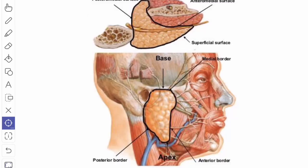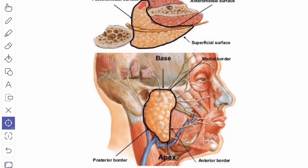This is a diagrammatic representation to show the presenting parts of the parotid gland. The apex and base of the gland are shown, along with the superficial surface, anteromedial surface, and posteromedial surface. The anterior border separates the superficial surface from the anteromedial surface. The posterior border separates the superficial surface from the posteromedial surface. The medial border separates the anteromedial and posteromedial surfaces, and is sometimes called the pharyngeal border when related to the walls of the pharynx.